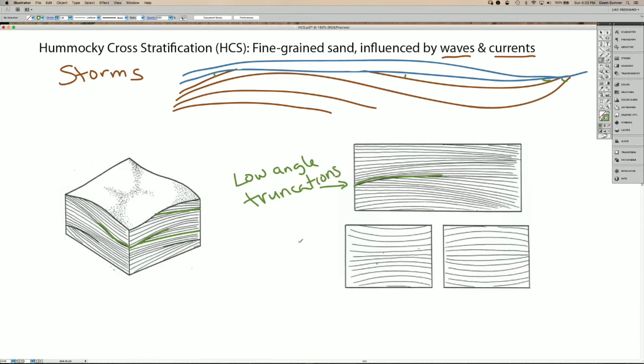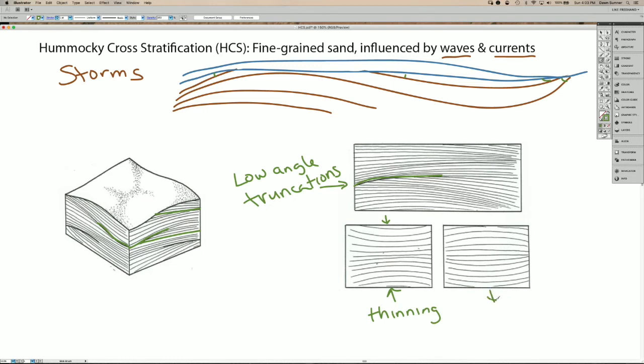Another thing that commonly happens is that the lamina pinch and swell. So if you look at these two diagrams here, in general, the arrows show lamina that are thinning, and elsewhere they may thicken. So we can see that in the diagram here where the lamina are, in general, thinner here and thicker over here.